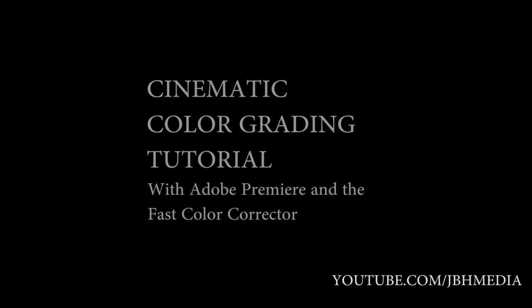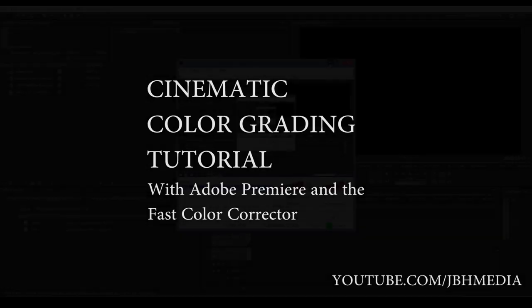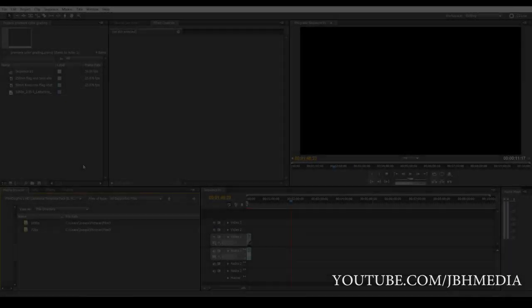What's up guys, it's Brad from JBH Media here. Today I'm going to be going over how I typically color grade my footage in my short films, so just to teach you guys how to do that in Premiere. So let's get started here.